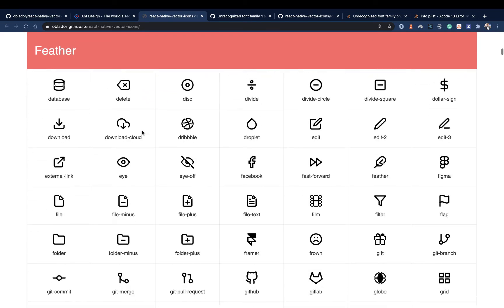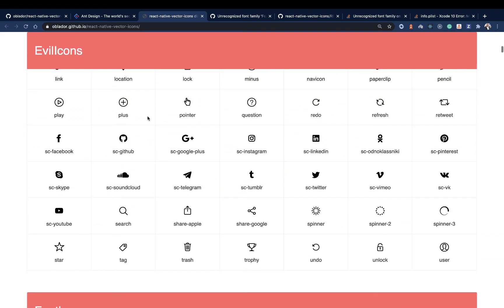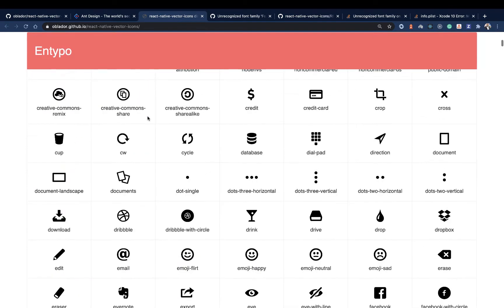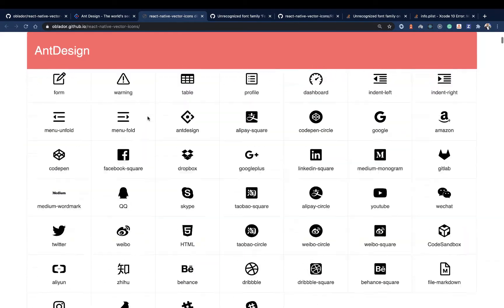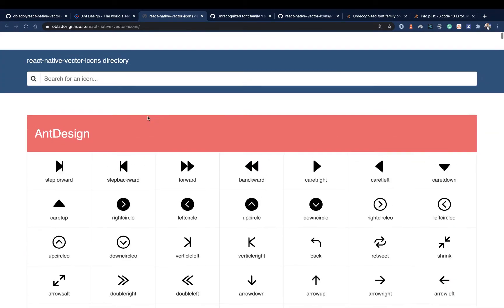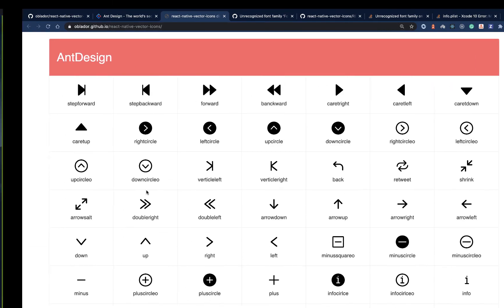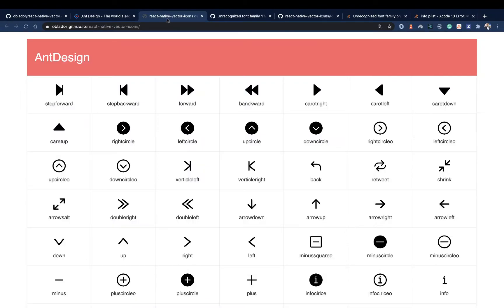It's common that you will be finding the icon you want or the one that suits your use case. If you don't, react-native-vector-icons has a way for you to create custom icons using something called Icon Moon, but you can look that one up.